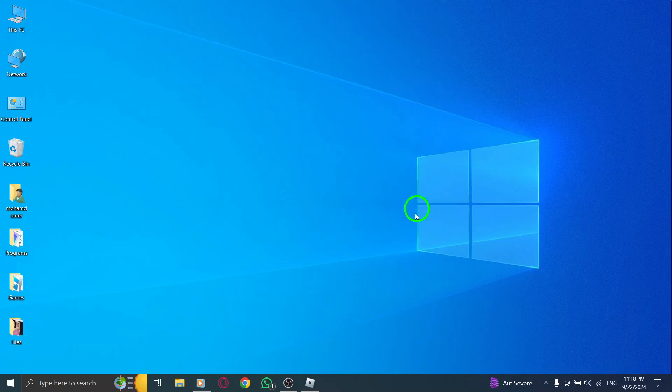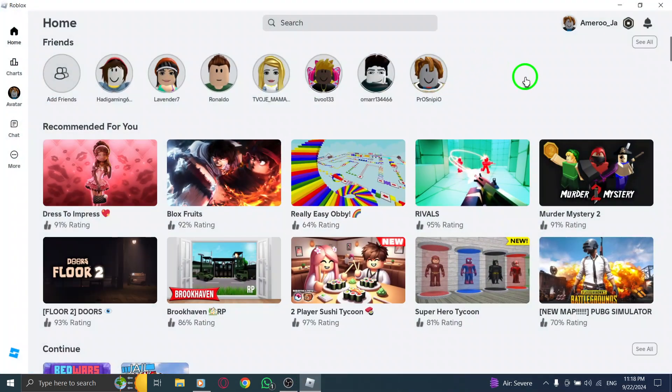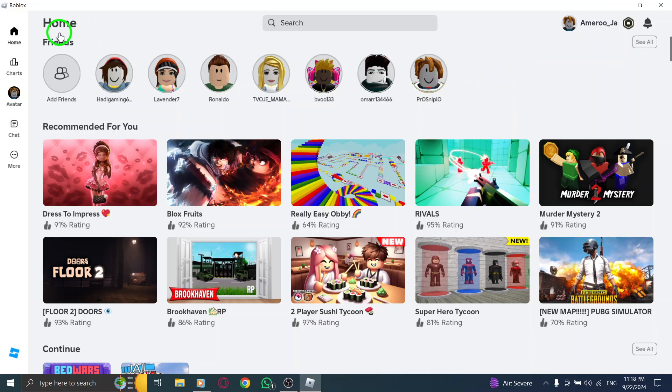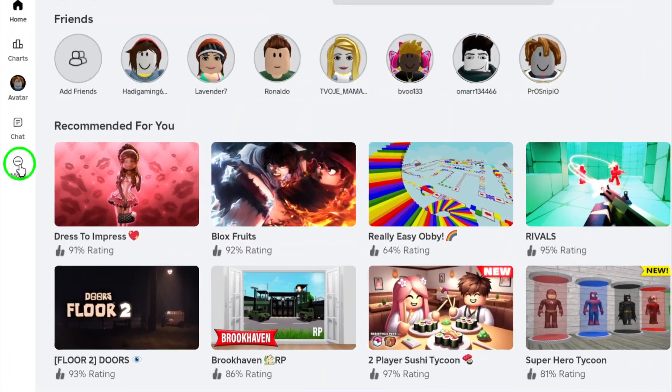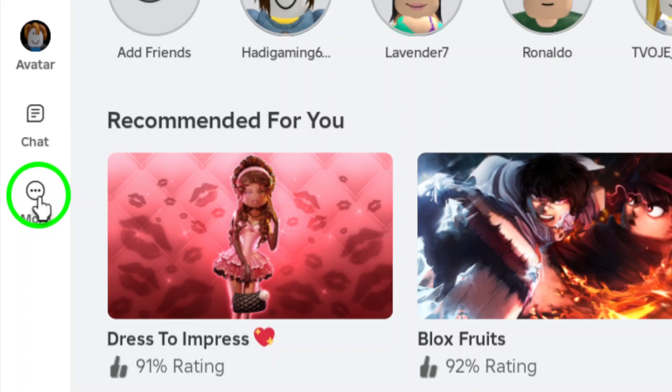First, let's open up Roblox. Make sure you're logged into your account so we can start this process smoothly. Once you're in, look toward the left side menu. Here, you'll see various options to explore.